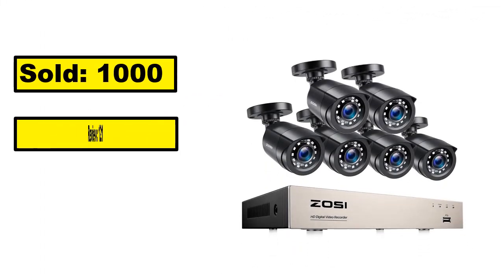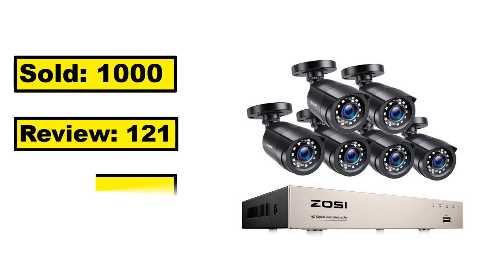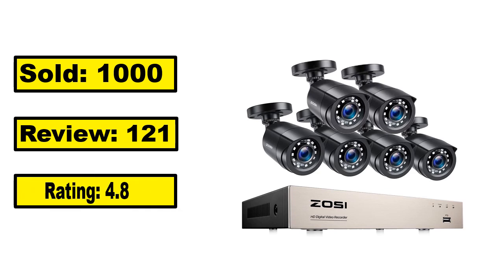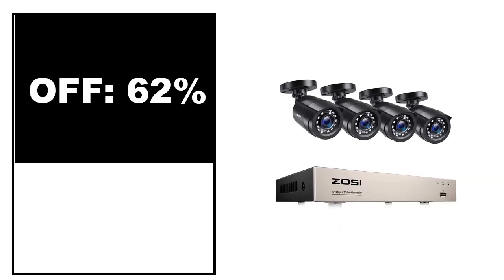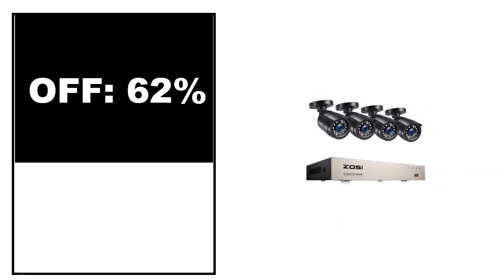Sold. Review. Rating. Percent off. Price. Price can be changed at any time.